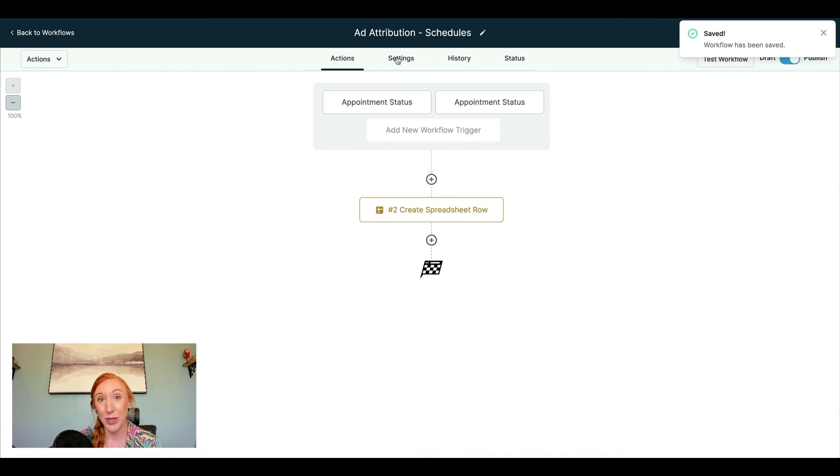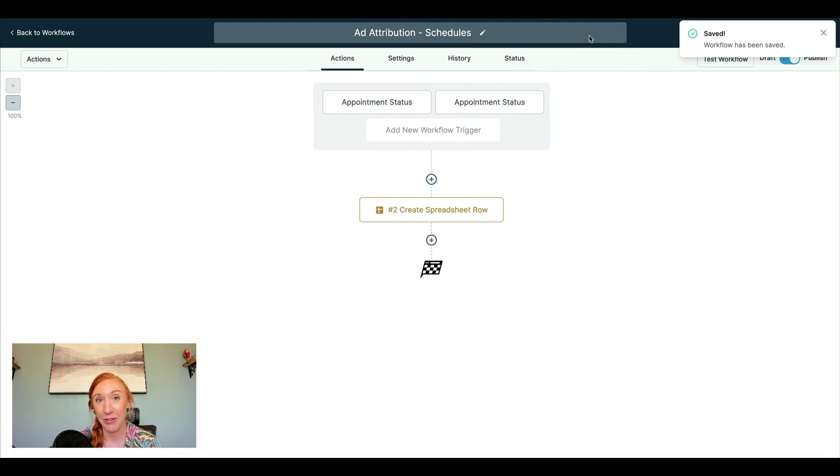And we should start seeing our attribution data flow in. There you have it. I now have all of my appointment scheduling attribution data going automatically into a Google sheet that's going to show me every single schedule that I get. Where did they originate? What was the site that they came from? Because the ads that I run are on a variety of sites. What was the campaign name? What was the ad set name? What was the ad name?